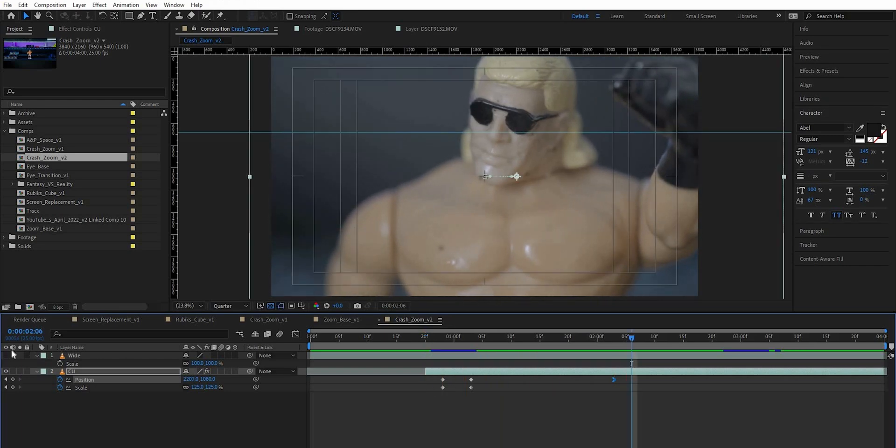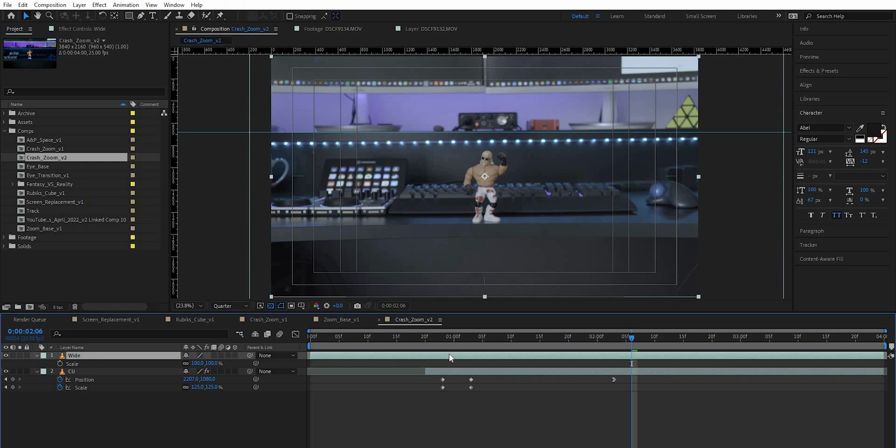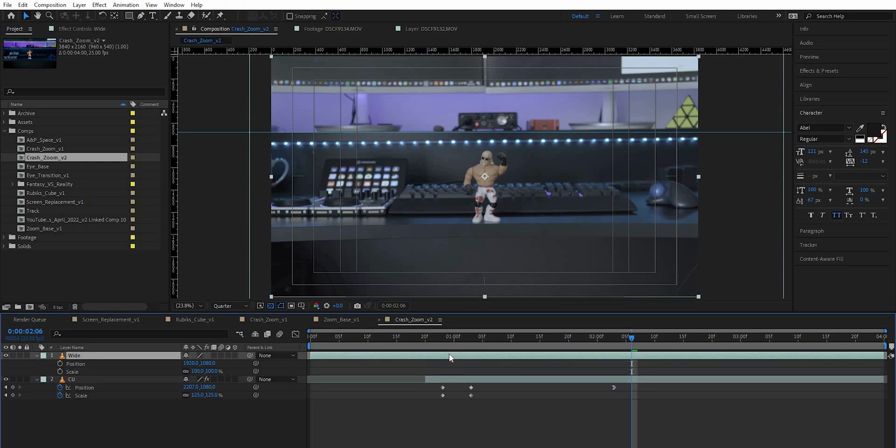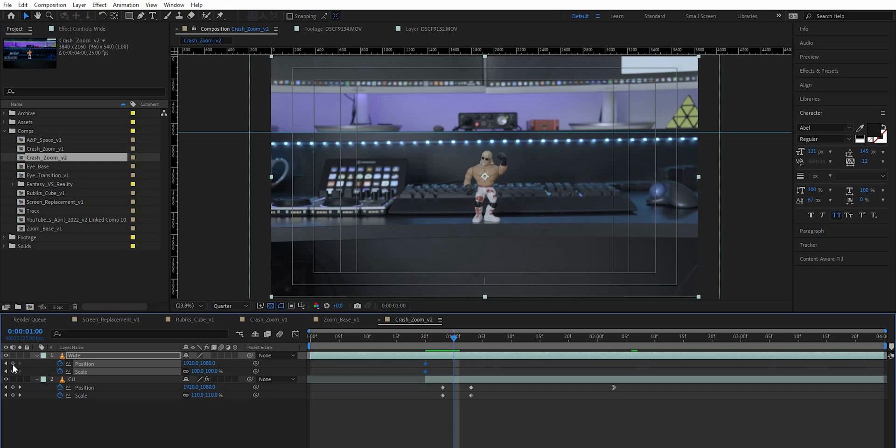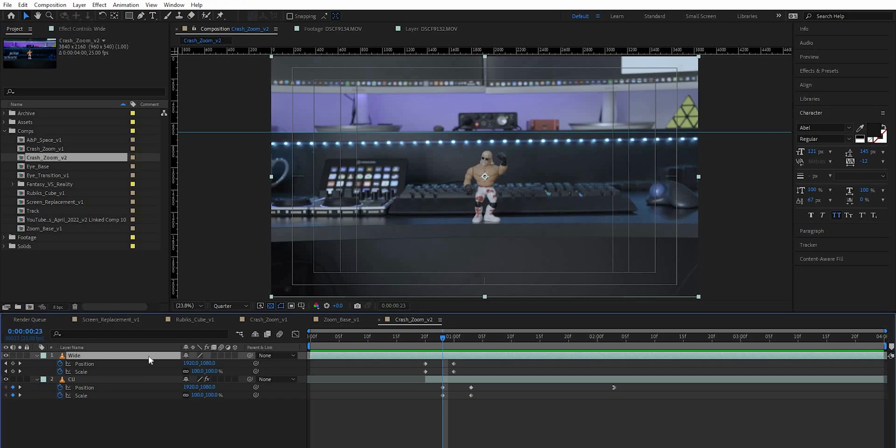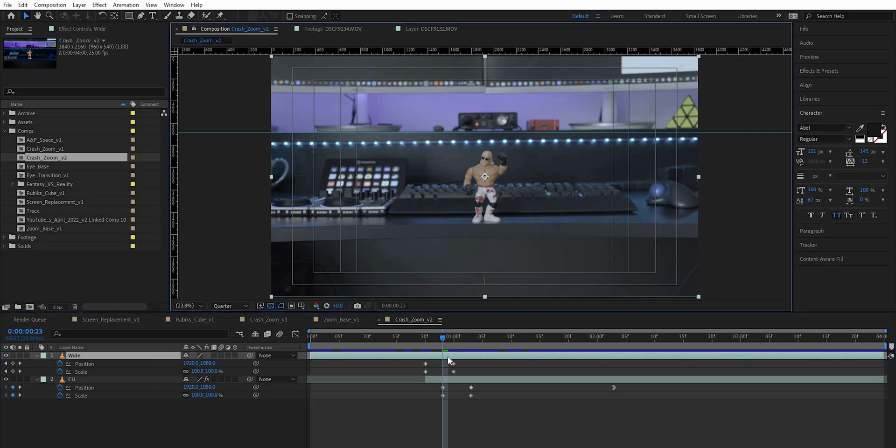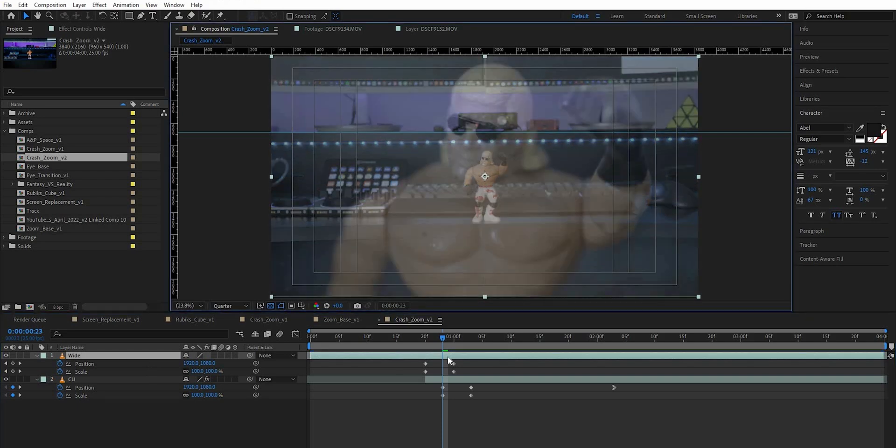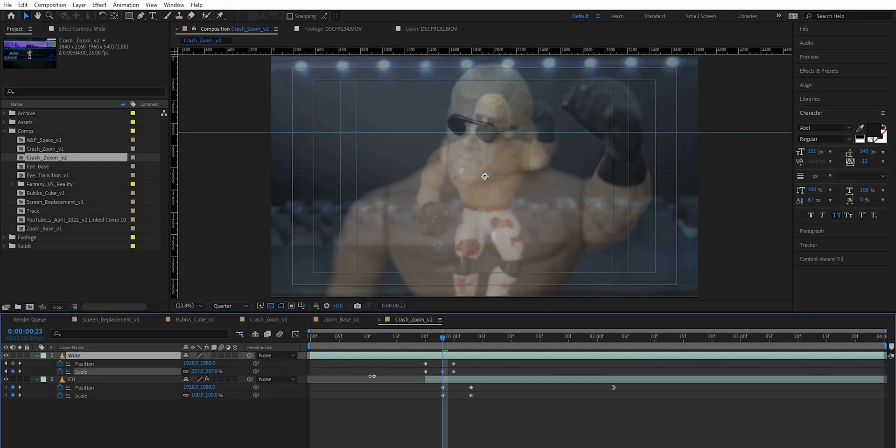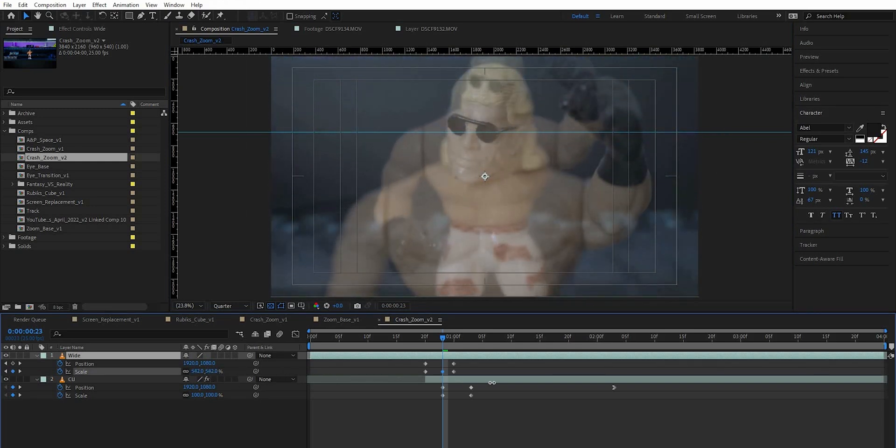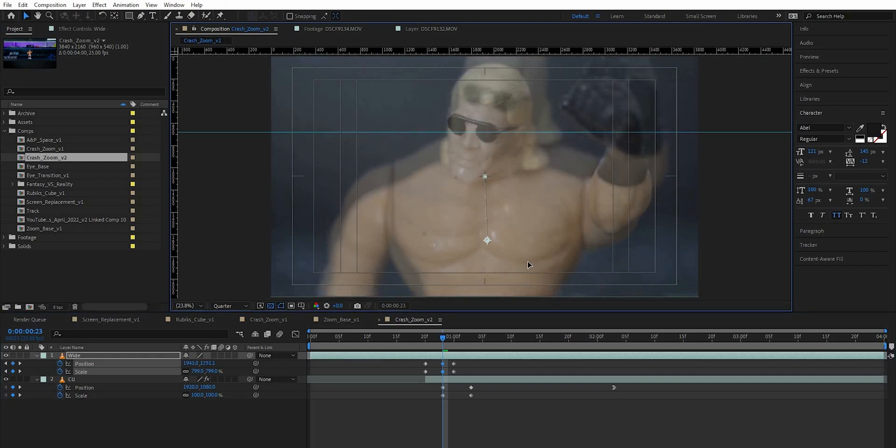Then we're going to turn our wide back on. I've already got the scale up there so I'm just going to hit shift P to bring up the position at the same time. On 20 frames I'm going to keyframe both of them. I'm going to go forward five frames, keyframe them again and then I'm going to go back two frames, turn the opacity down on my wide shot so that I can see what I'm working with, and at this point I'm going to scale it up to match my close-up. Reposition it.